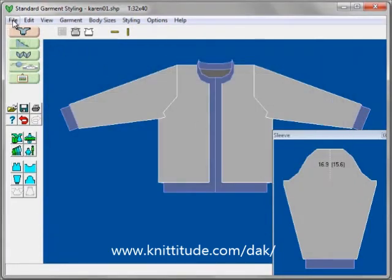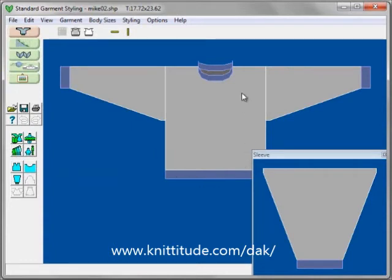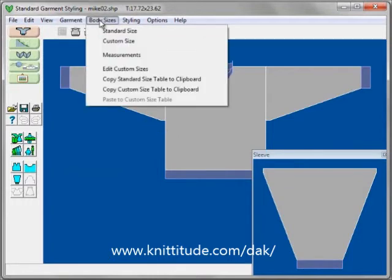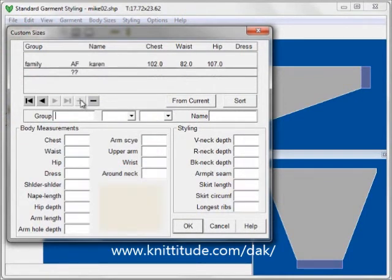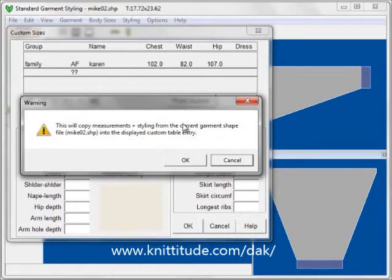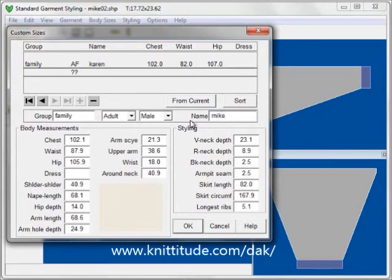The second way to add to the custom measurements database is to open up a file that already exists. We have Mike 02 — this is my husband's sweater — and we've made adjustments to his sweater so that it fits him properly. I can open up this file and say Edit Custom Sizes. I'm going to click plus first so that we have an empty entry ready to go. If I don't click plus first, it'll overwrite the Family adult female Karen entry, and we don't want to do that. So we click plus first, then 'From Current.' This will copy the measurements — and this is my husband's measurements. He's also going to be Family, adult male, and the name is Mike. OK to continue.